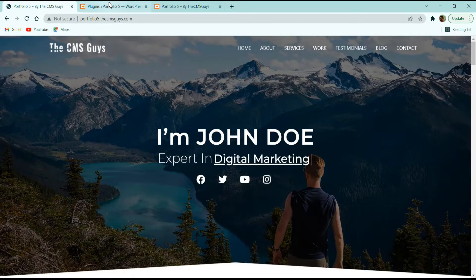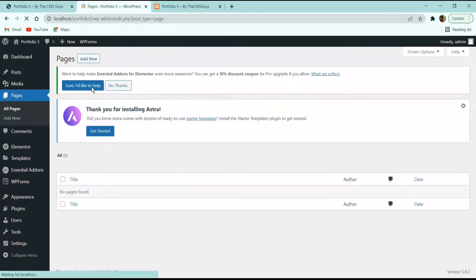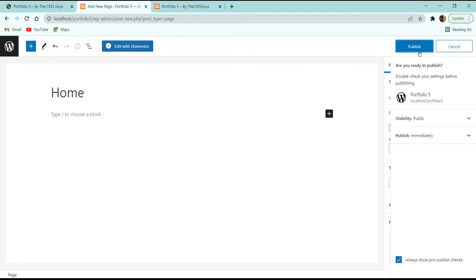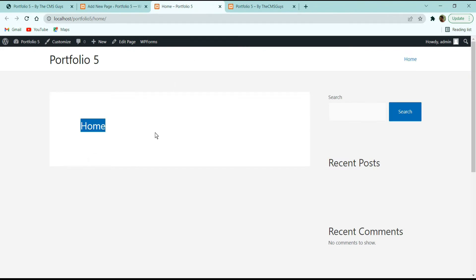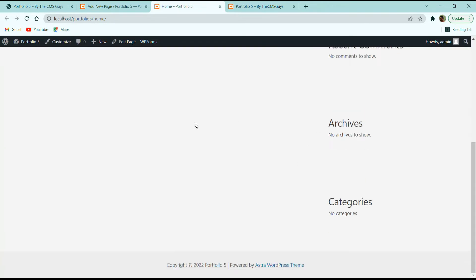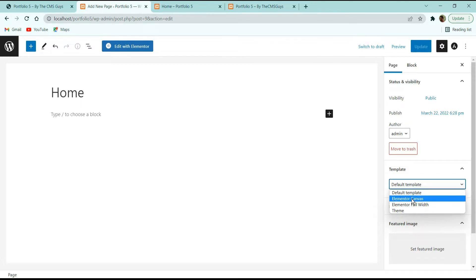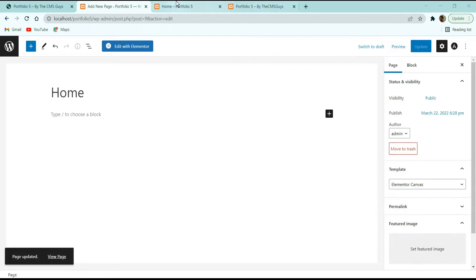To create a page, go to the Pages section and click Add New. Give it a title and publish the page. After publishing, view the page — you'll see the home page title with a sidebar, but we want a completely blank page. Under the Template section, select 'Elementor Canvas' and update — this gives us a completely blank page.